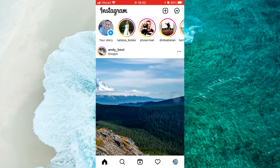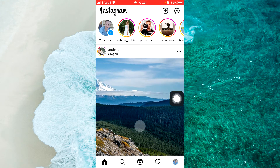Is it possible to view a private Instagram account without following them? Can you view a private account on Instagram without following?